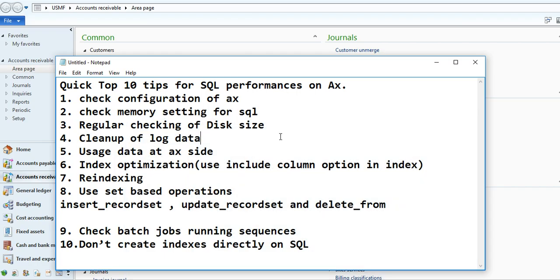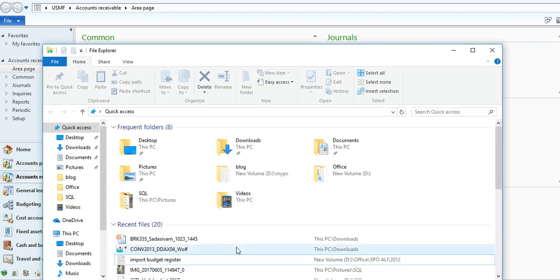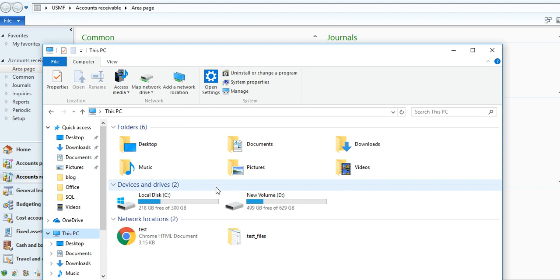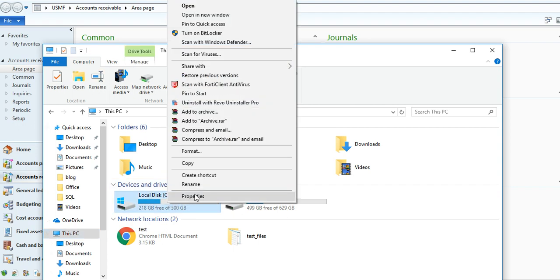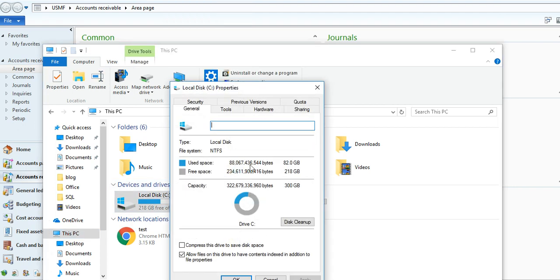And you need to check the regular size, disk size. Right here, My PC, here its properties, you're able to see how much space is free space.